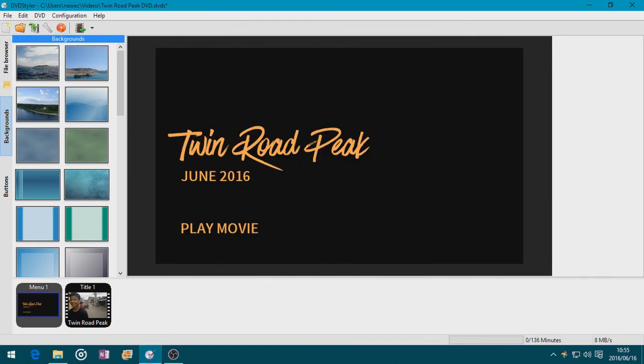That's about it. That's how to make a video background in DVD Styler. I'm NukeReader. See you later.